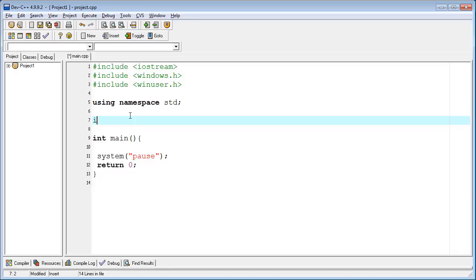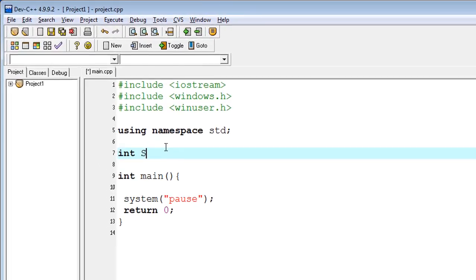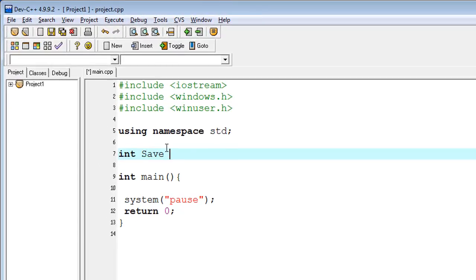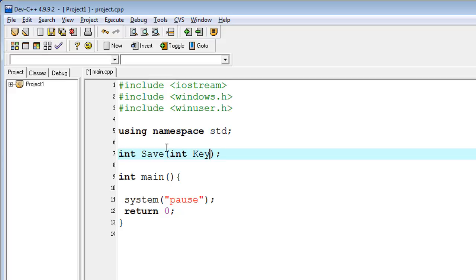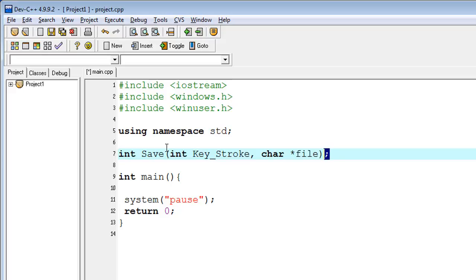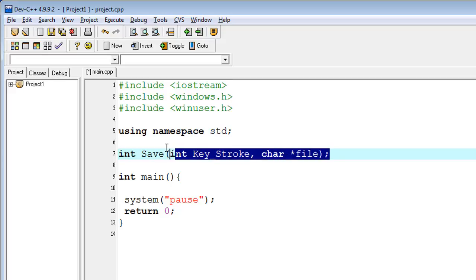I named the function 'Save' and in the parameters I'm typing int, the name of my variable 'Key_Stroke', and a char pointer to the file. I'm declaring it here and will define it at the bottom.